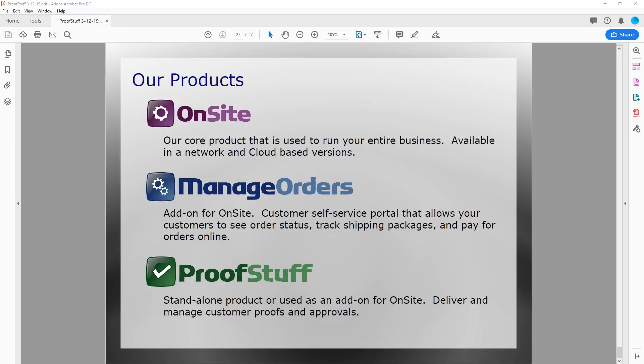Marcus asks: 'Are blind proofs available to be forwarded to an end user? For instance, we're a contract decorator and our customer may want to have their customer see it.' Yes, that's correct — blind proofs can be forwarded to the end customer or end user. We have many customers who are contract decorators using ProofStuff — they don't want their logo all over everything. You do have that option within ProofStuff.